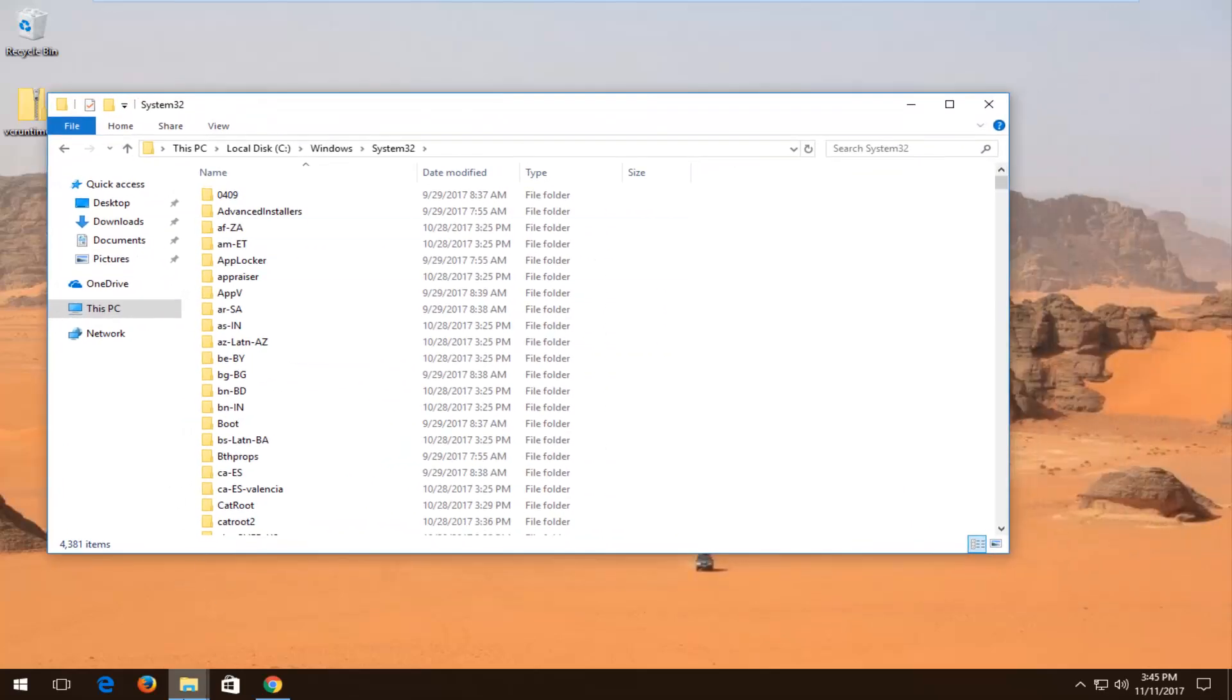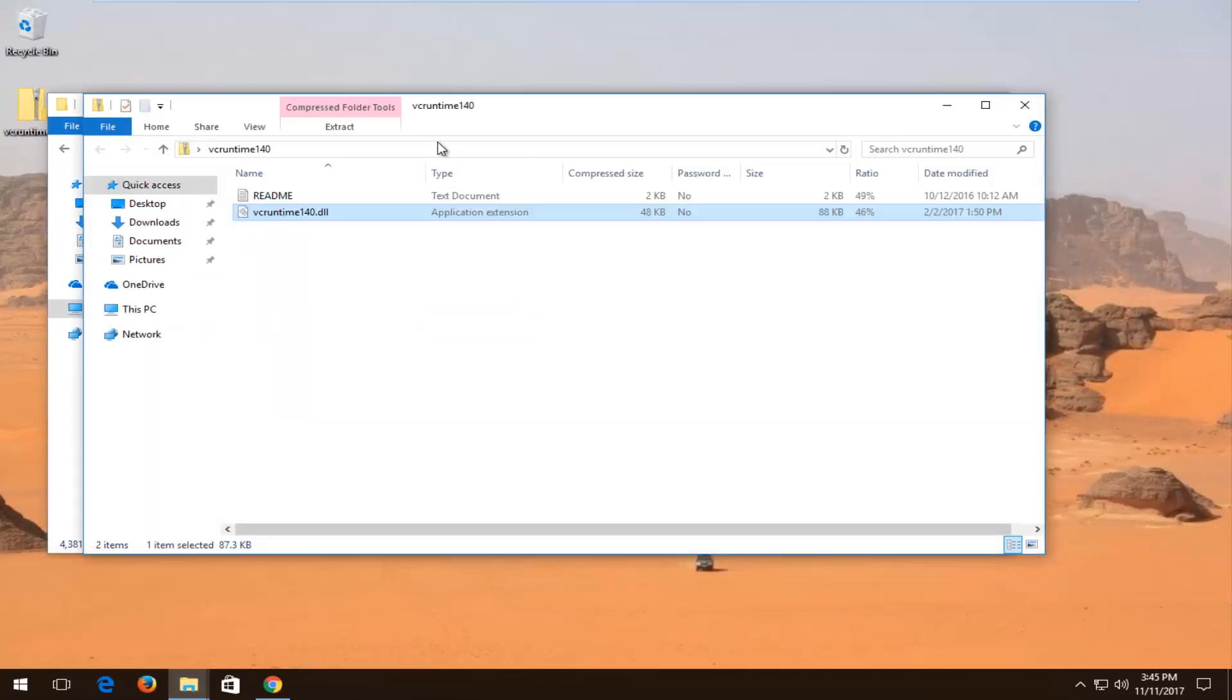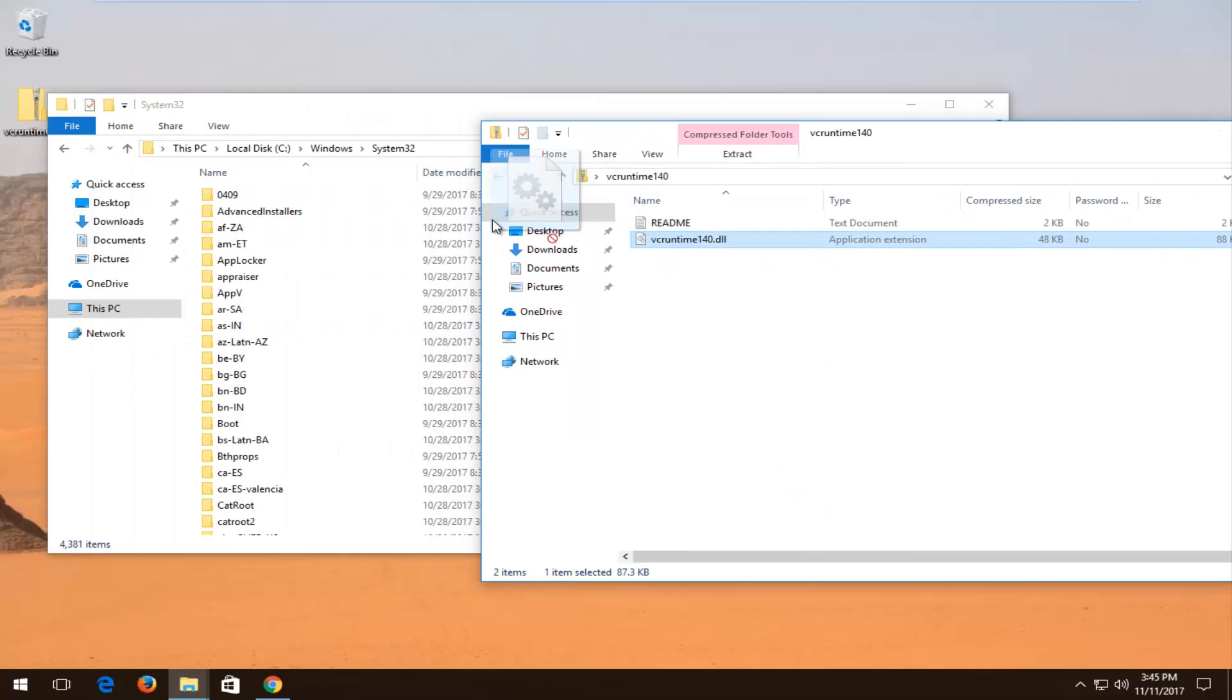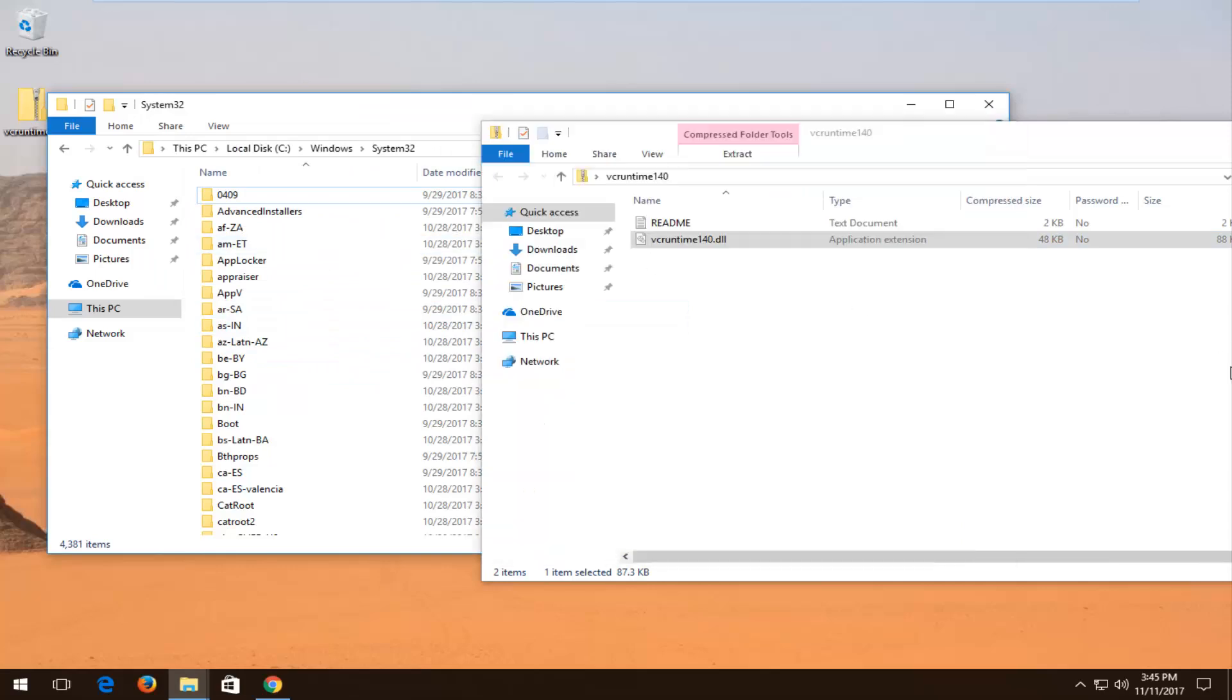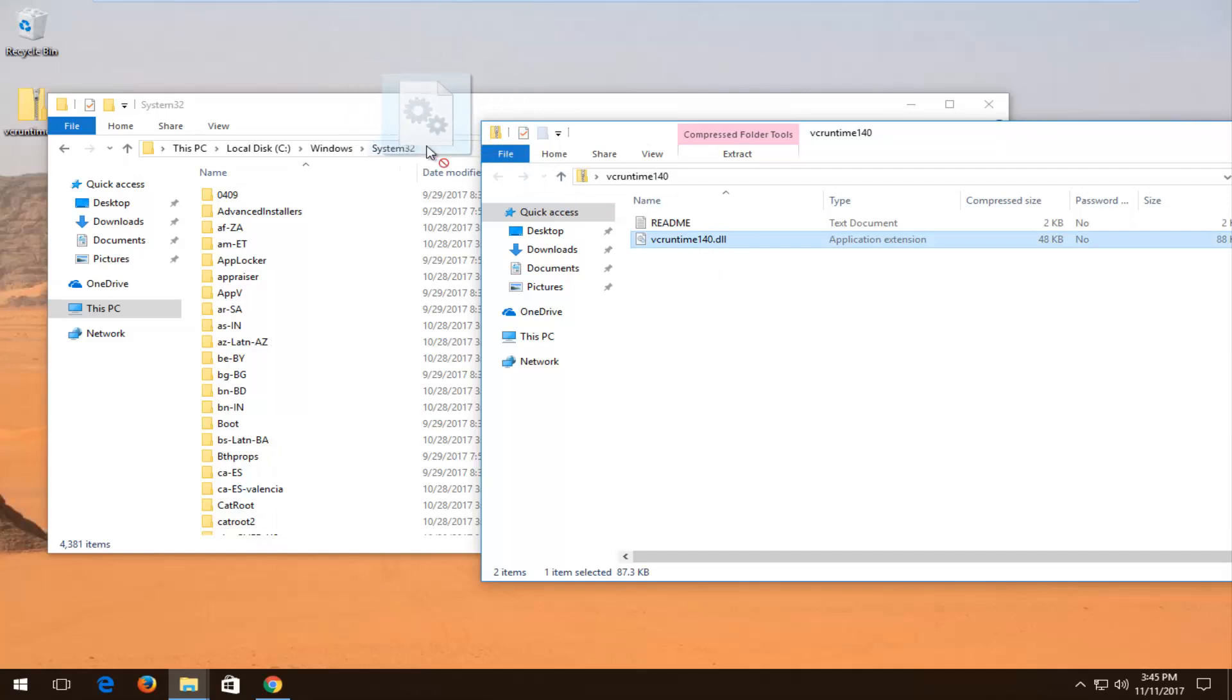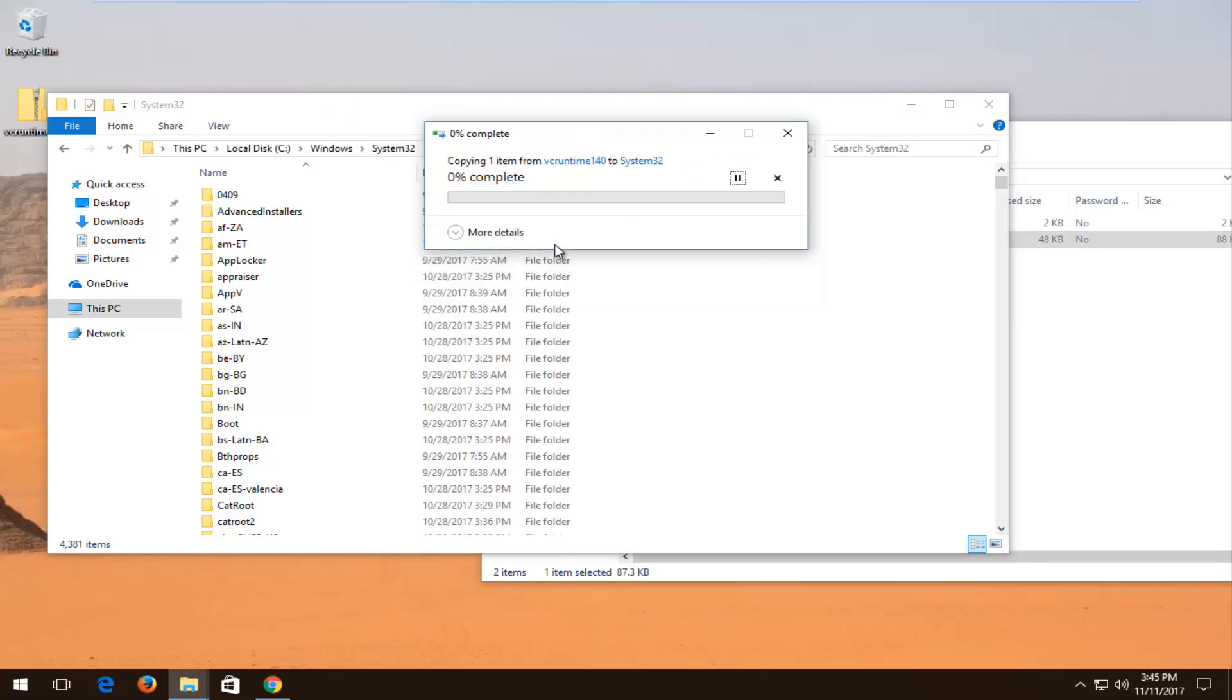Now going back to that window we minimized earlier with our DLL file, I'm just going to drag the file right over into our System32 folder like this. It should say copy to System32 when you hover over the System32 path at the top. I'm going to left click to release. It says you'll need to provide administrator permission to copy to this folder. Left click on continue.